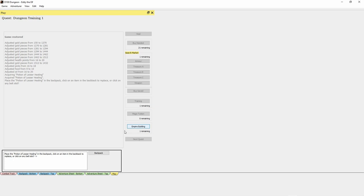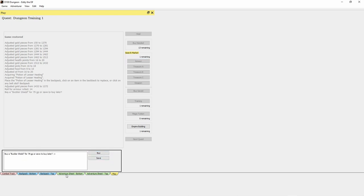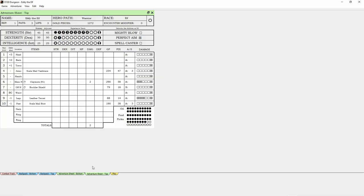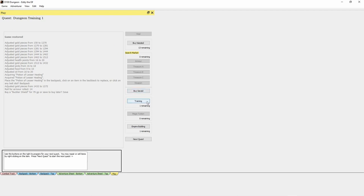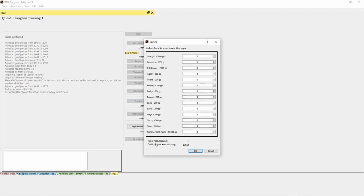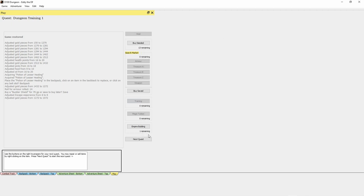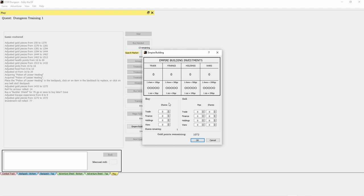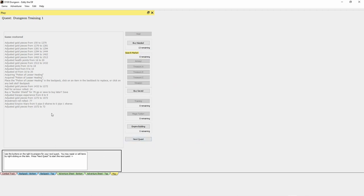We place the potion in our backpack and move into empire building. We search the market — rolled a buckler shield, but our adventurer already has one so we skip it. We've got one pip of training available, so we train escape. For empire building you do an investment roll first — we've got one share to buy and a thousand gold, so we go all in on Wars. That pretty much wraps up the between-quests phase — it's identical to the paper version, and when you're ready you just click Next Quest.